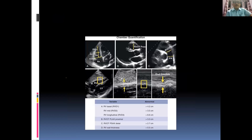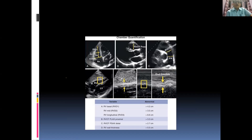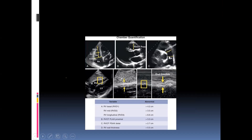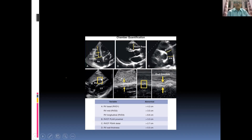In diastole, measure the right ventricular diameter at the base — RVD1 — just above the level of the tricuspid valve in the dilated basal portion of the RV; then the mid-cavity — RVD2; and finally RVD3, the long axis from the midpoint of the line joining the two tricuspid annuli to the apex of the RV. RV wall thickness is measured from the subcostal four-chamber view at the level of the tips of the open tricuspid valve leaflets.